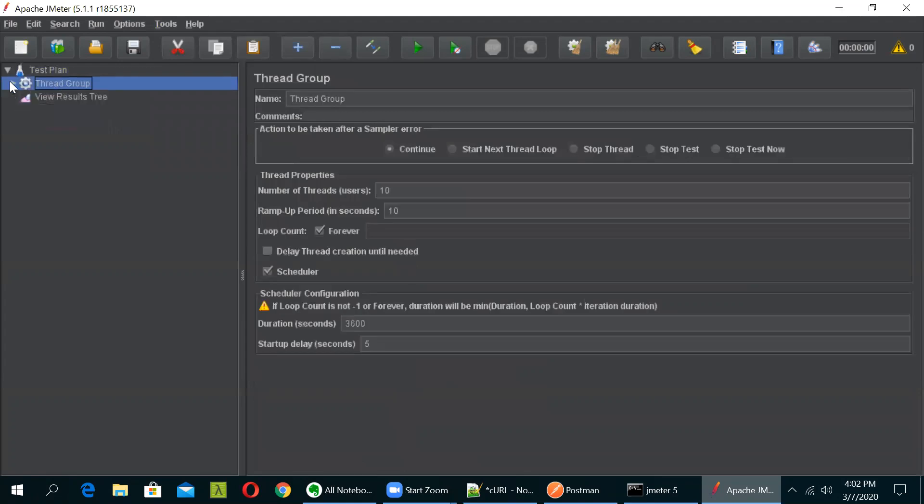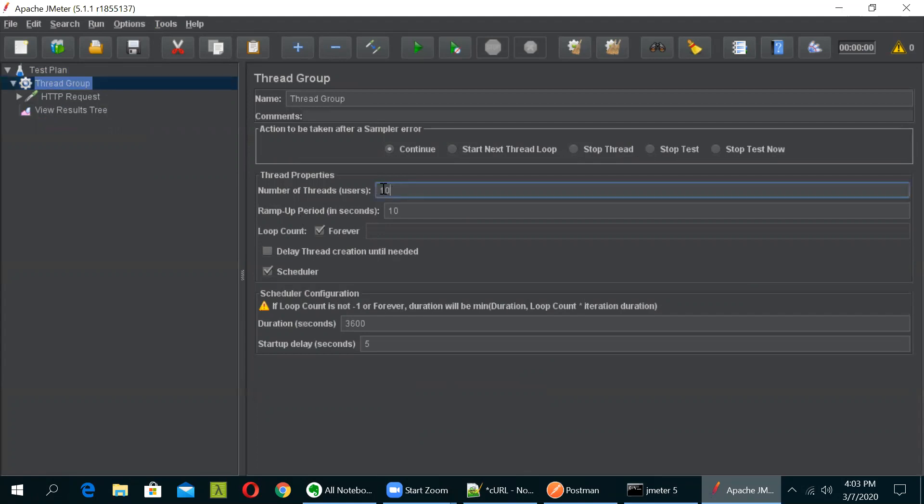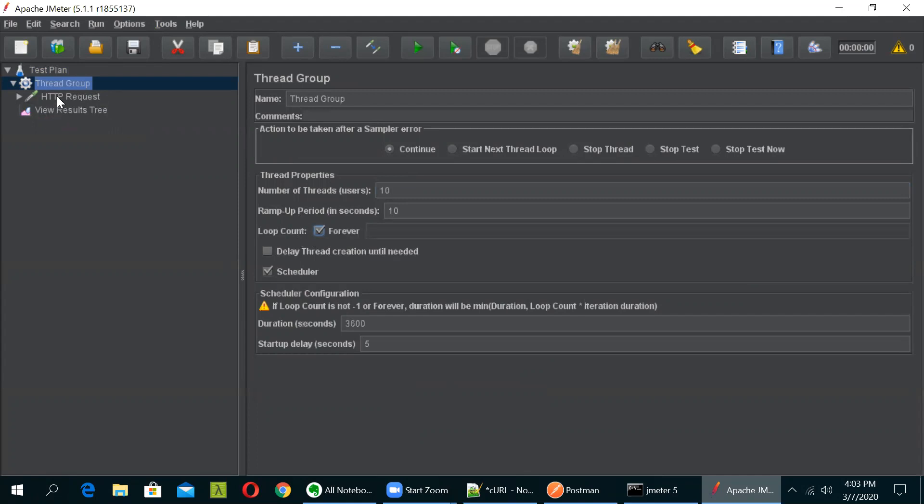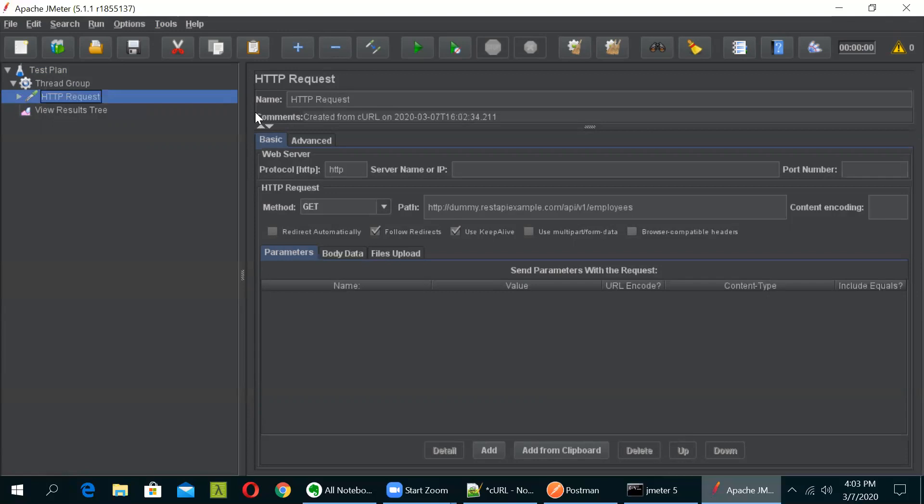Now you can see the thread group is added and the number of threads and ramp up period is 10. So automatically 10 users will be testing this API. This is by default. You can change it from here. So right now I'm keeping it as default. Also the loop count is set as forever. So you can remove and you can also check in. If you want to keep it for forever, just let it be like this. If you go into the HTTP request, now you'll be able to see that in the comment section, there is a message that created from cURL.